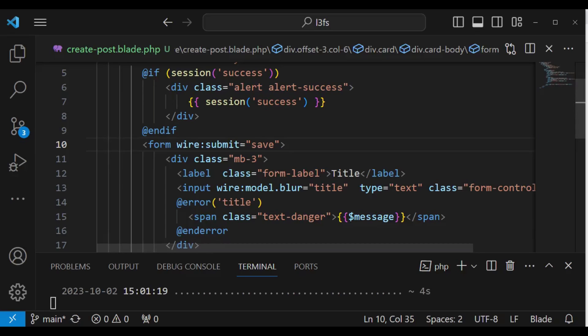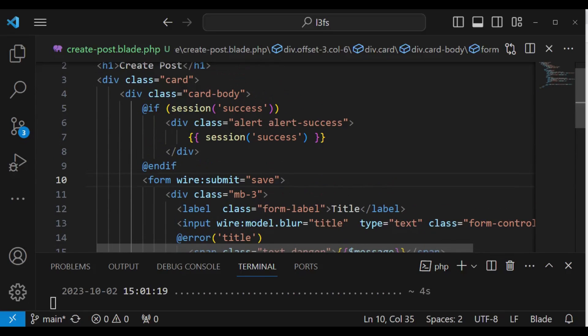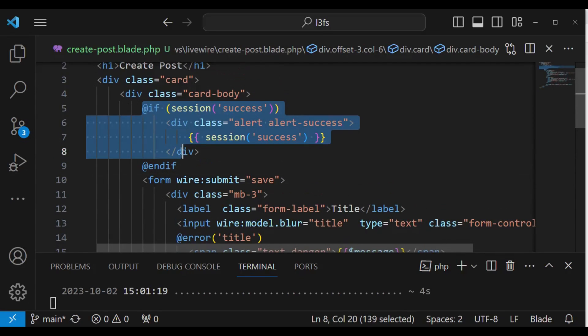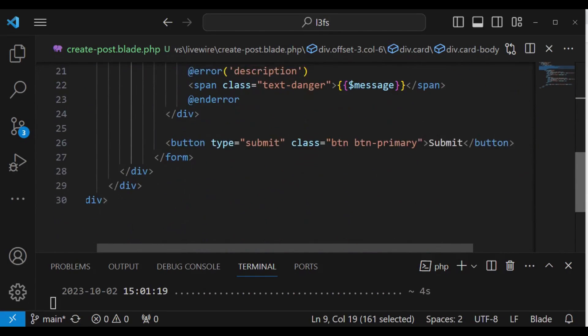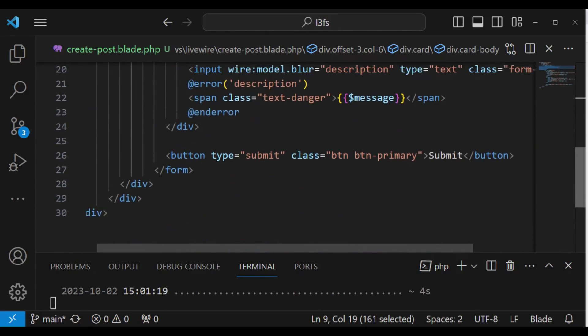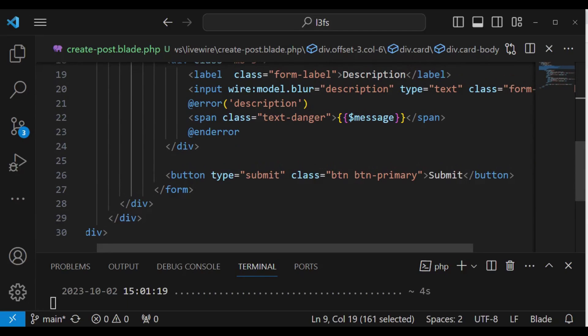That is in the backend. And above here, we also have a way in which we are displaying the session messages. If you have been following the tutorial series from episode one, you are very familiar with all of these.